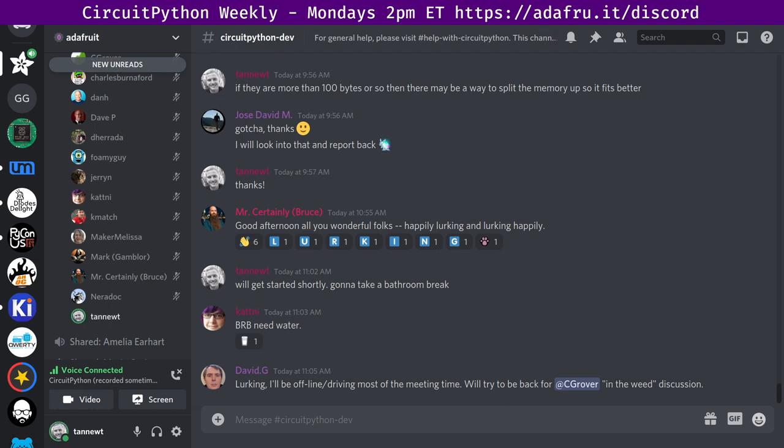This meeting typically happens on Mondays at 2 p.m. Eastern, 11 a.m. Pacific, except when it coincides with a U.S. holiday. Speaking of which, next week there is a U.S. holiday on Monday. So next week will be 24 hours later on Tuesday, not on Monday. We'll notify you via Discord. The meeting next week is also shifted on the calendar.